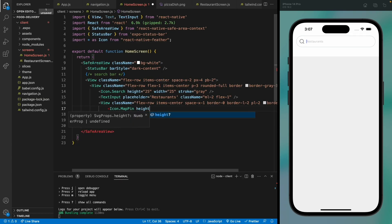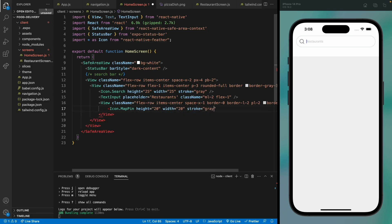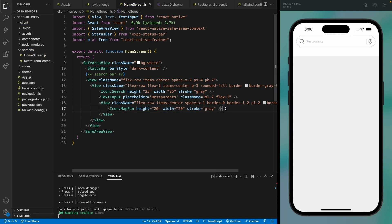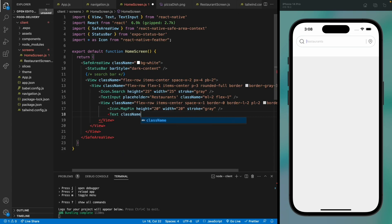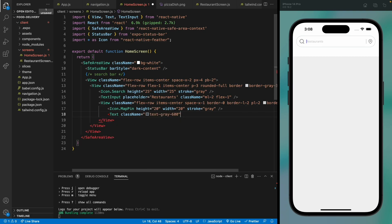Map pin with height of 20, width of 20, and a color of gray. Then we're going to have a text showing the location of the user — that's New York.